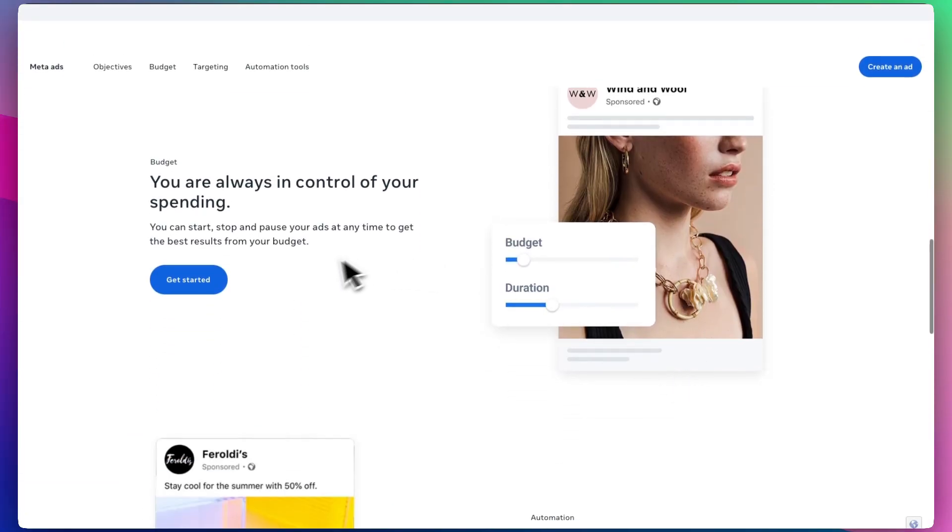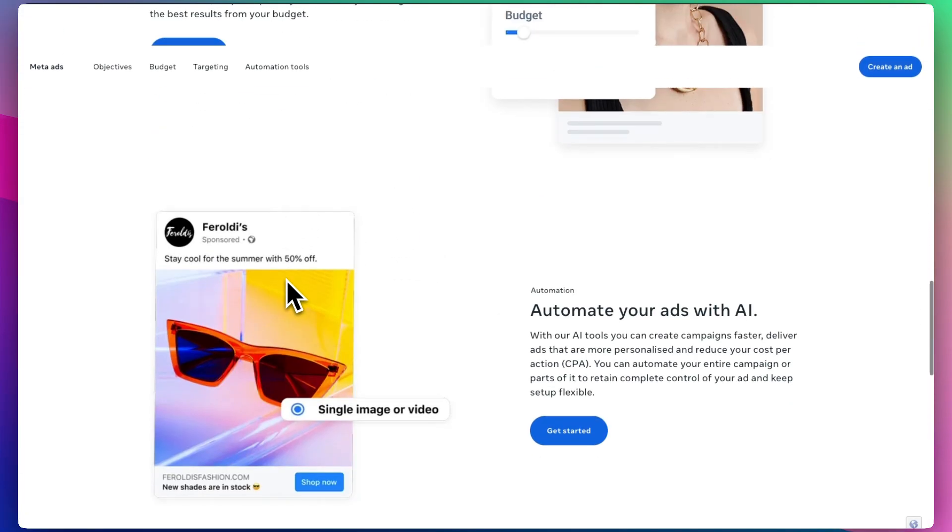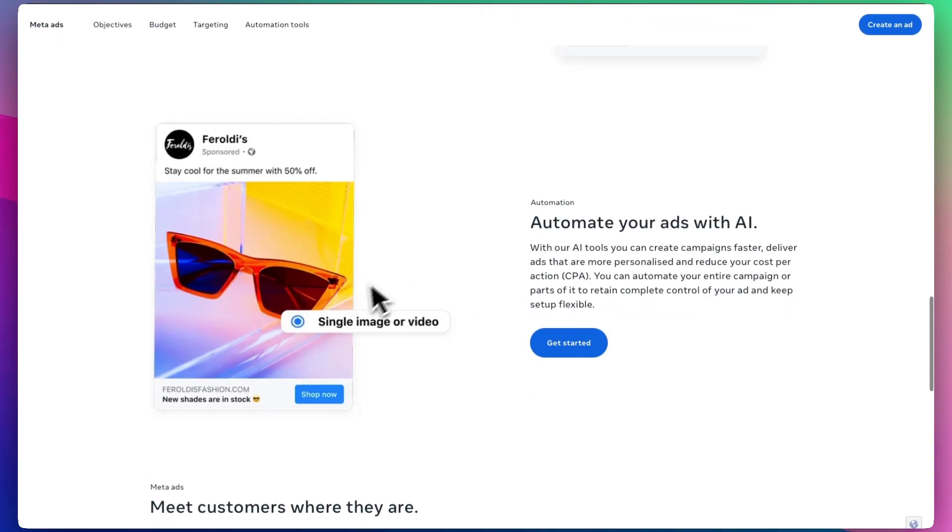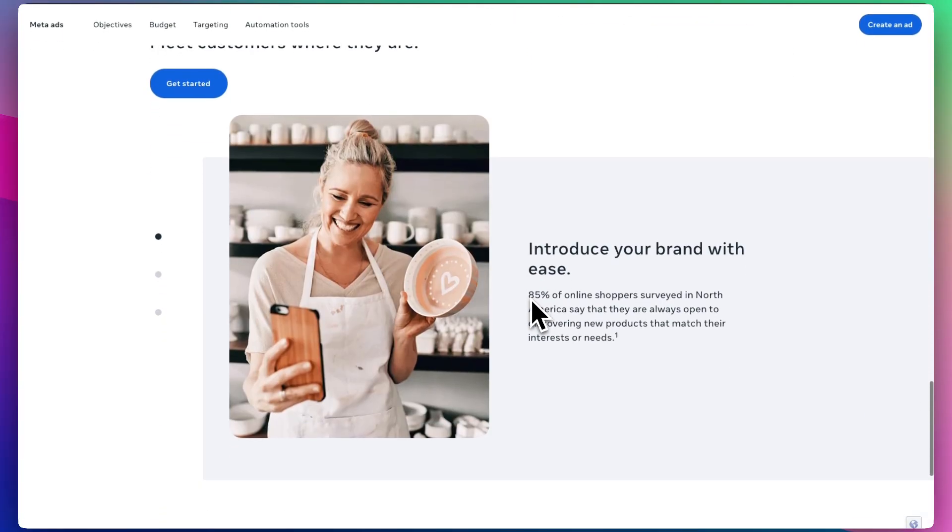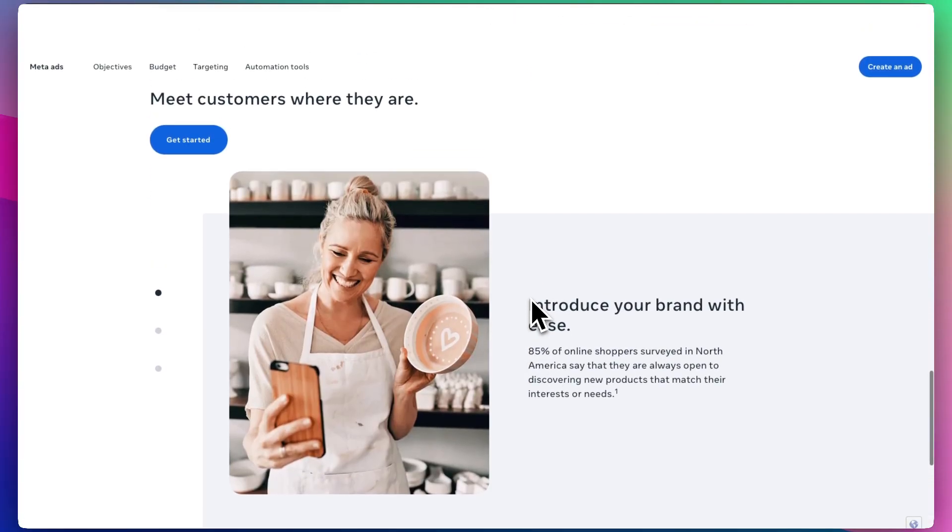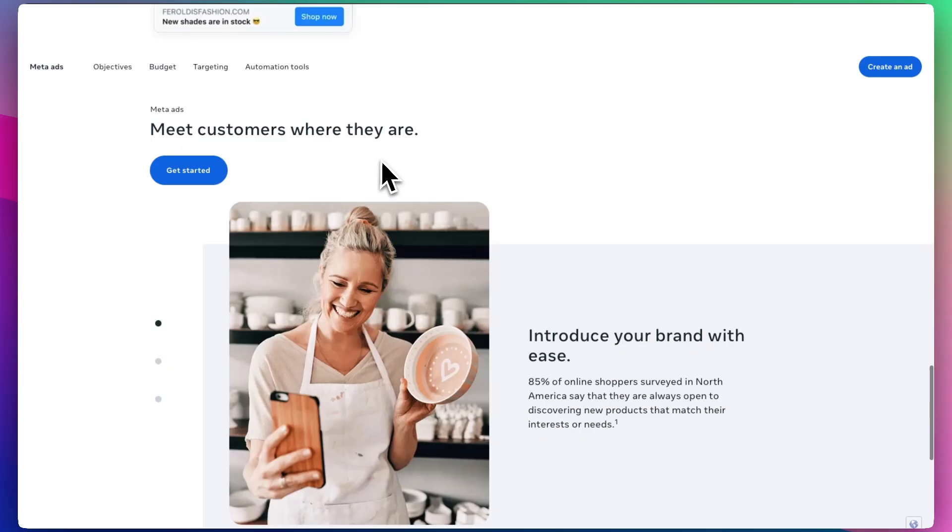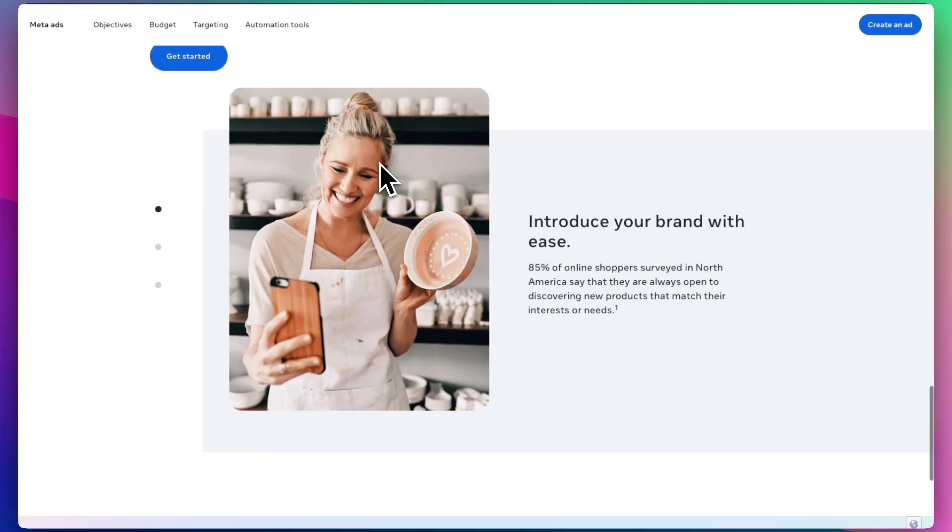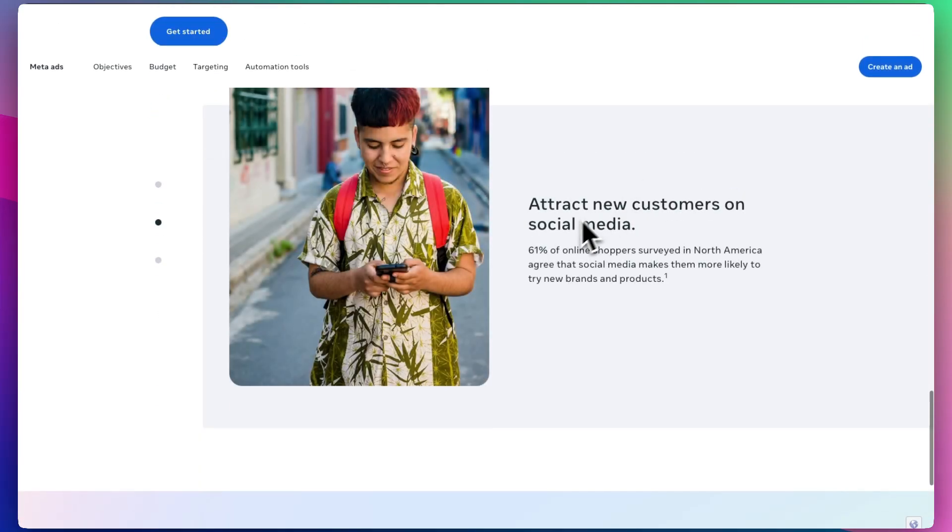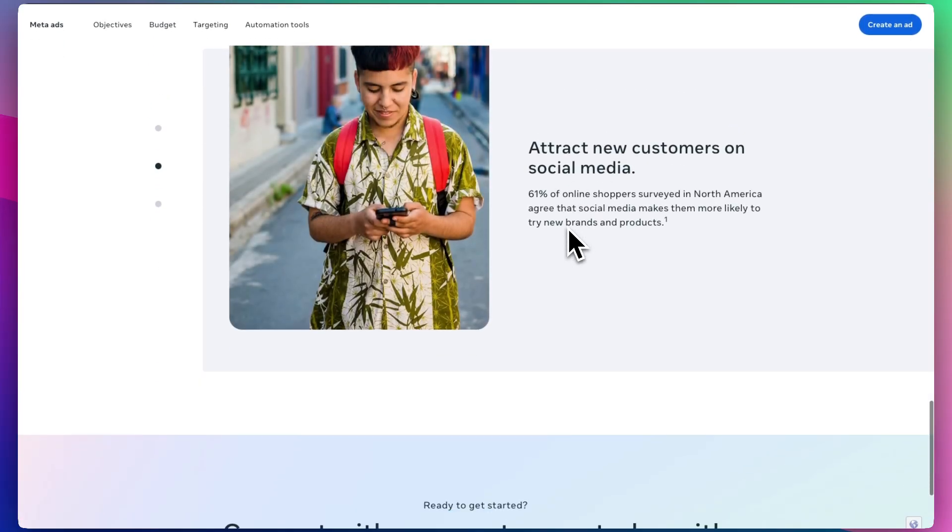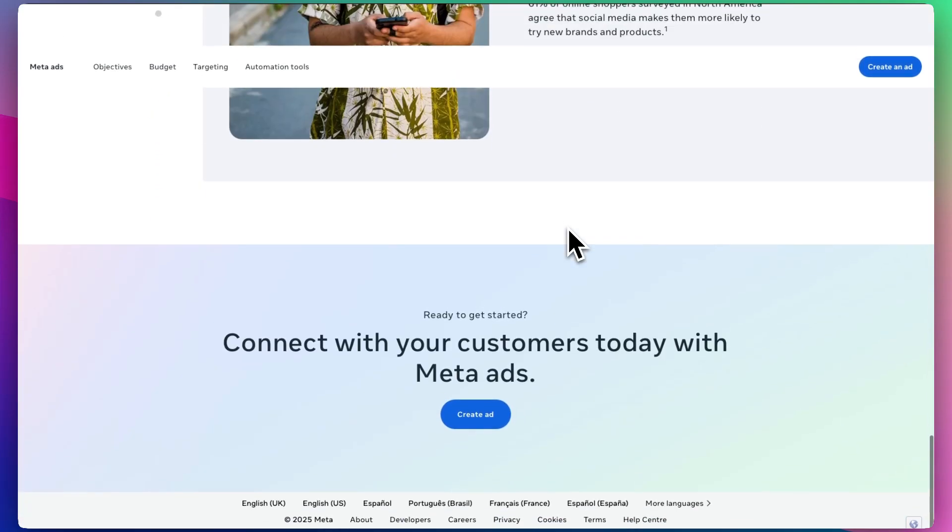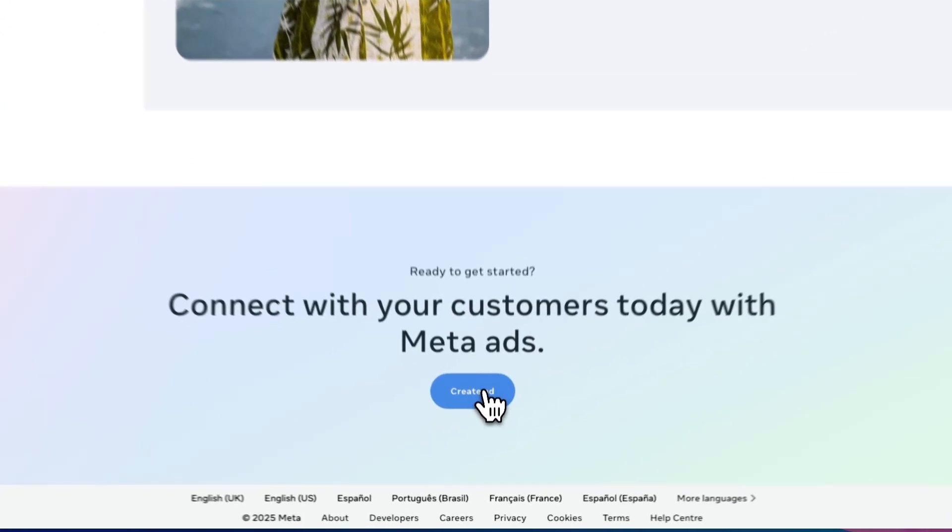You can always control the budget, automate your ads with AI to make it easier and a more seamless process, and meet customers exactly where they are. The first thing that you want to do is press create ad.